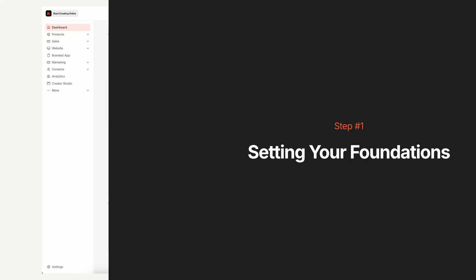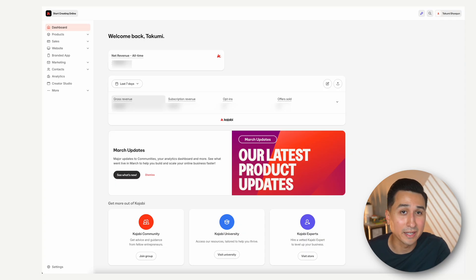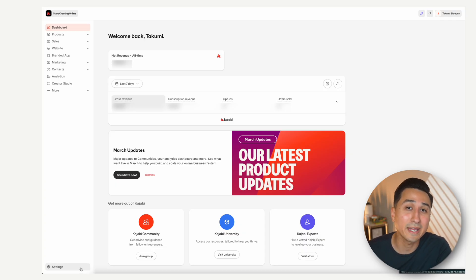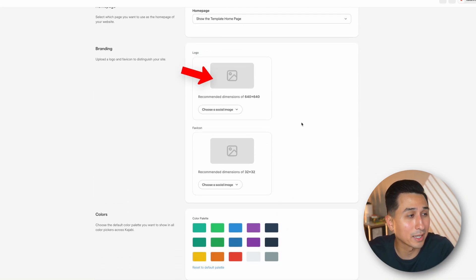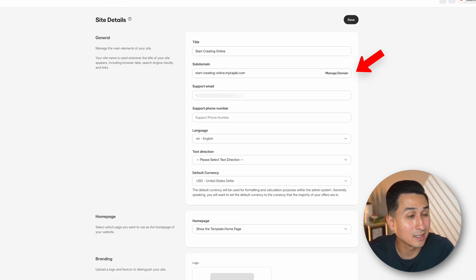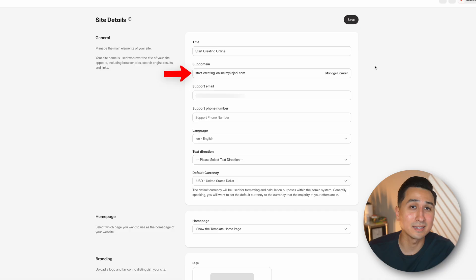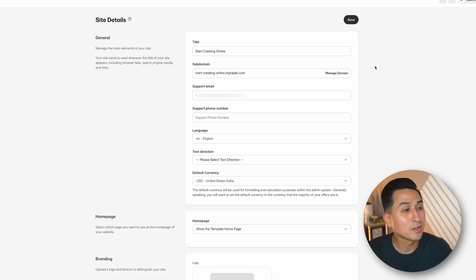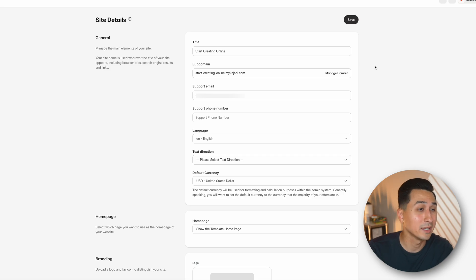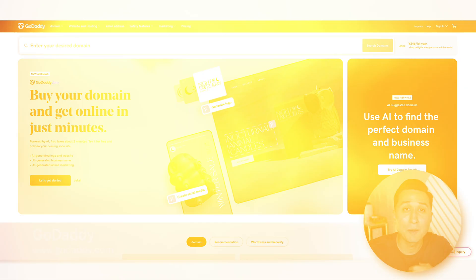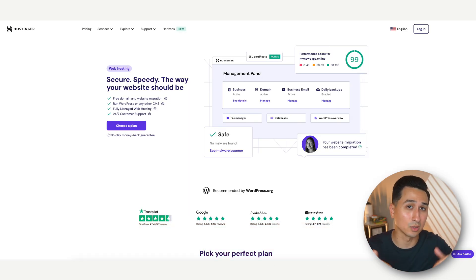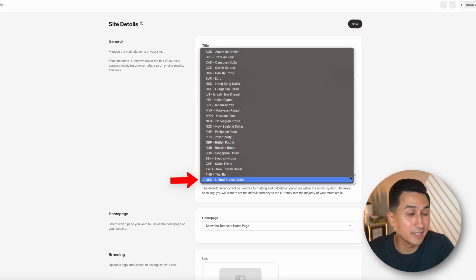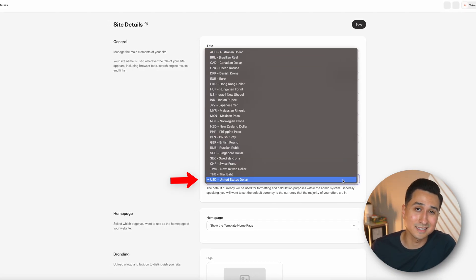Let's move into step number 1, which is setting up our foundations. To ensure our accounts are properly set up and everything in our business runs smoothly, we first want to head over to the settings tab. From here, click site details and here we can add your brand name, logo and brand colours. Next we can connect a custom domain, but if you don't have one yet, you can use the free subdomain that comes with your Kajabi subscription. I personally get all of my domains from GoDaddy or Hostinger. Under that, you'll also want to set your default currency, which will be the currency you charge for all of your products inside of Kajabi.